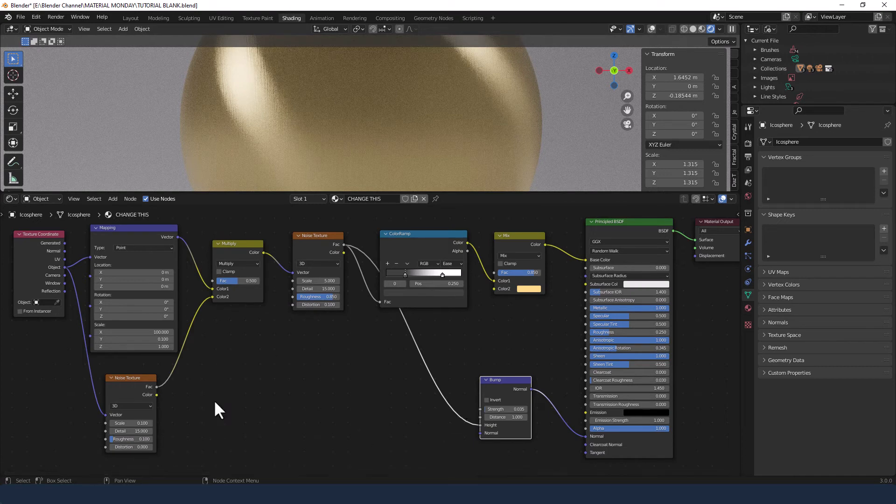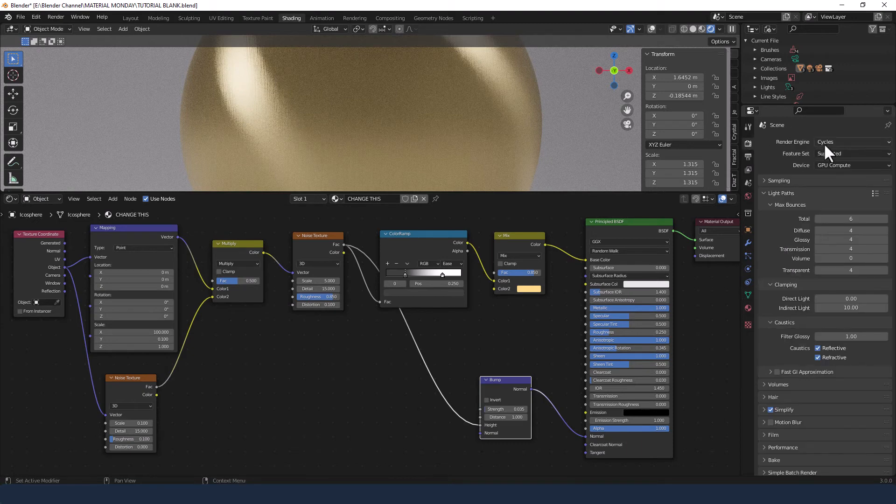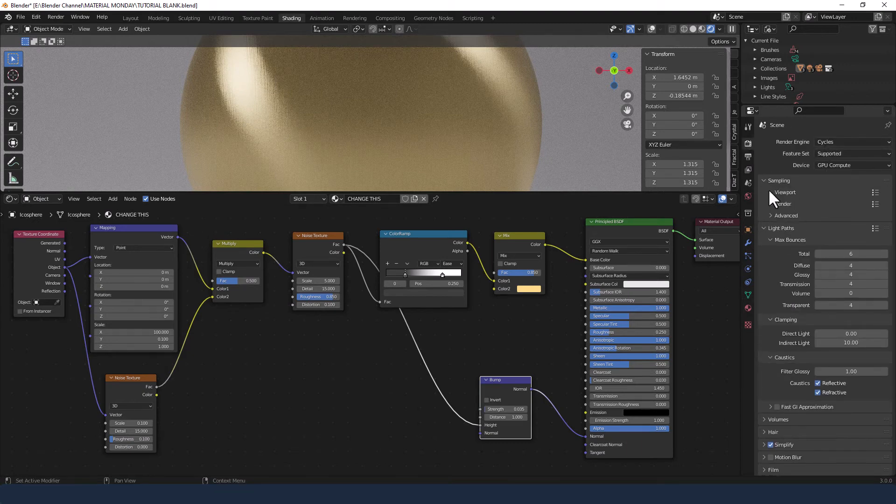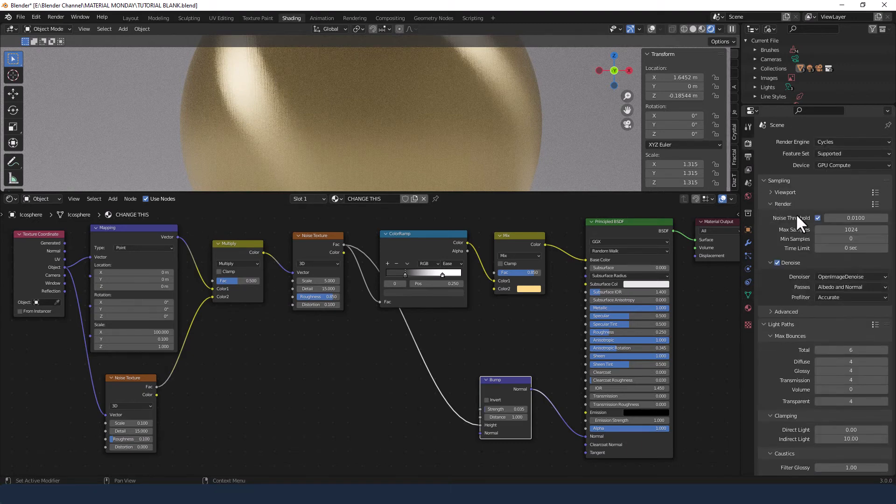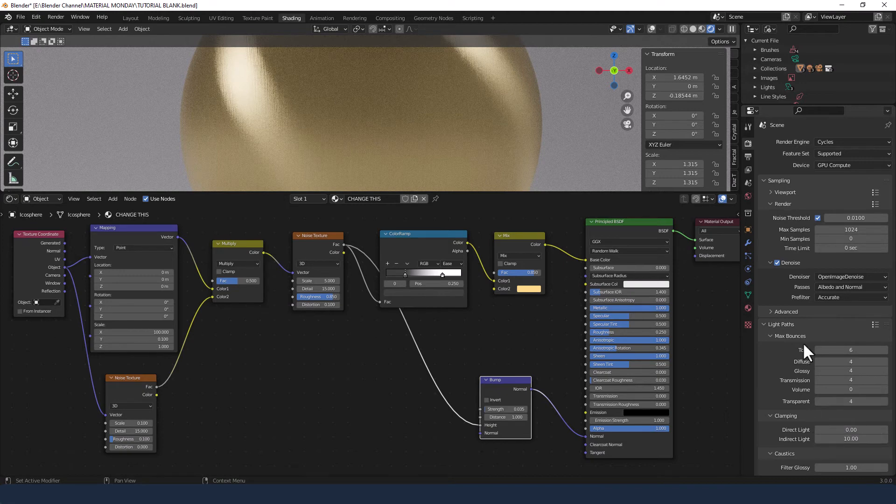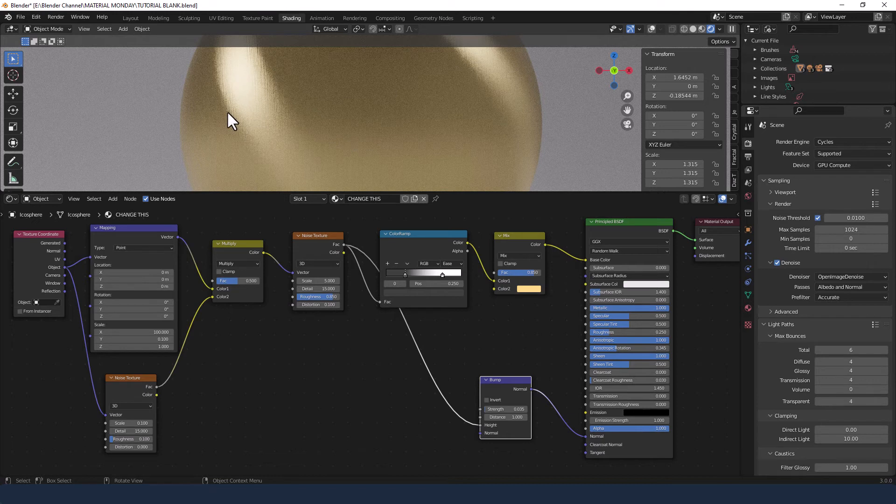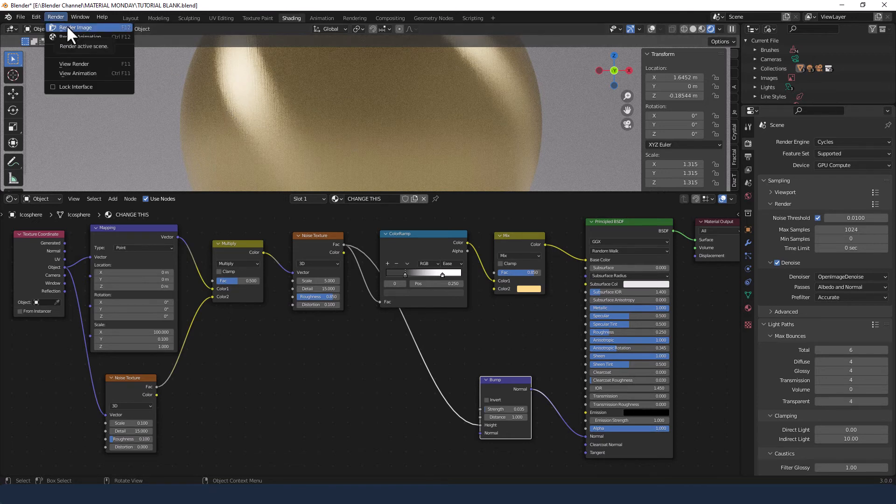Okay and that's about it. I'm going to send it to render. I am using the cycles render engine and I've got my sampling set to 1024 samples and quite low light passes because there's not really much going on in terms of transparency. So we'll send that to render.